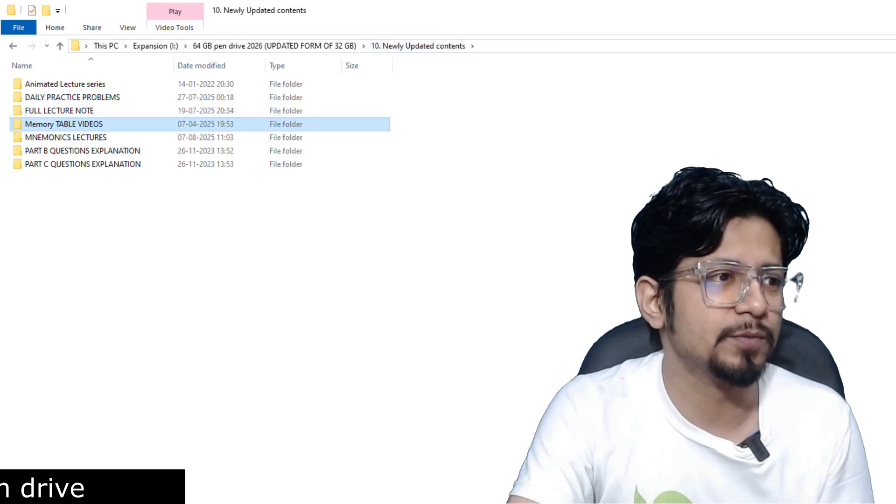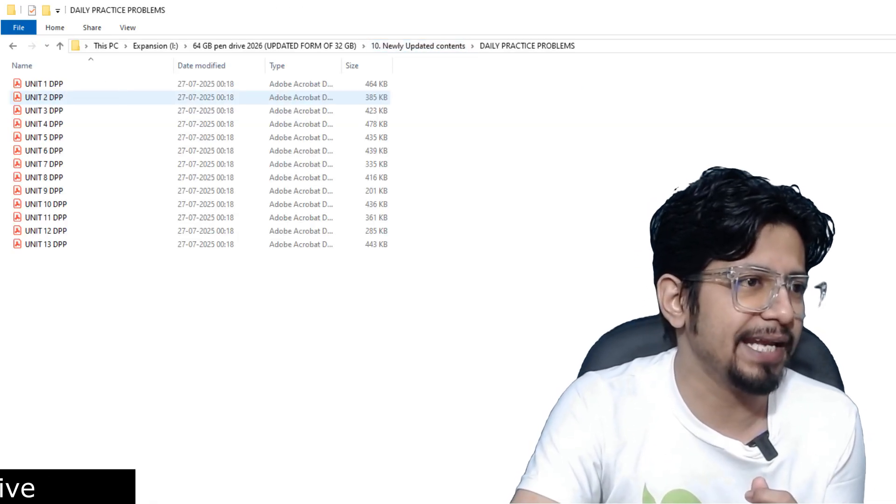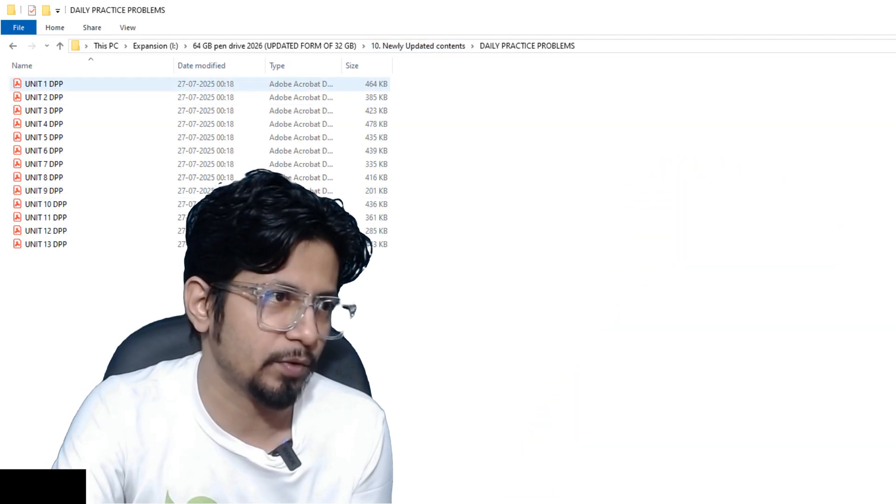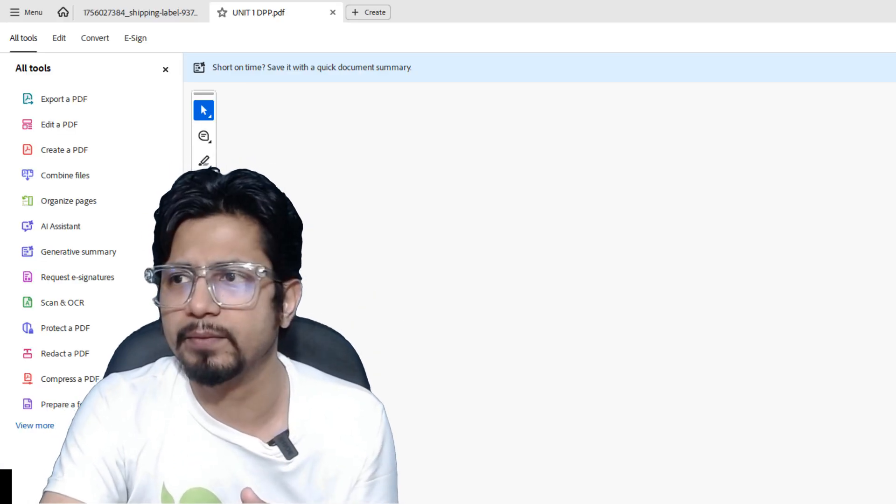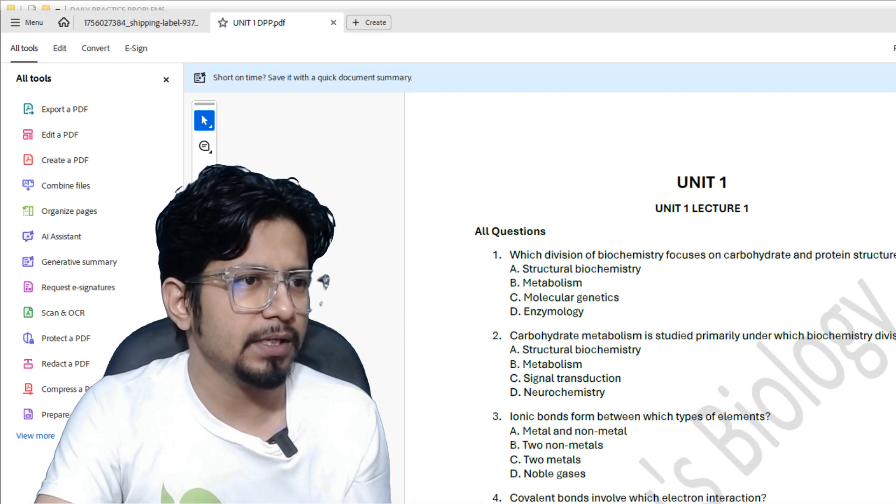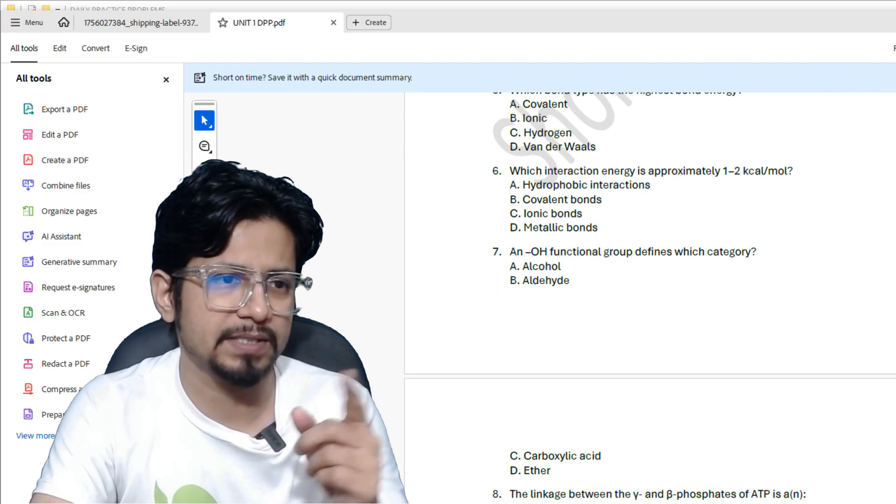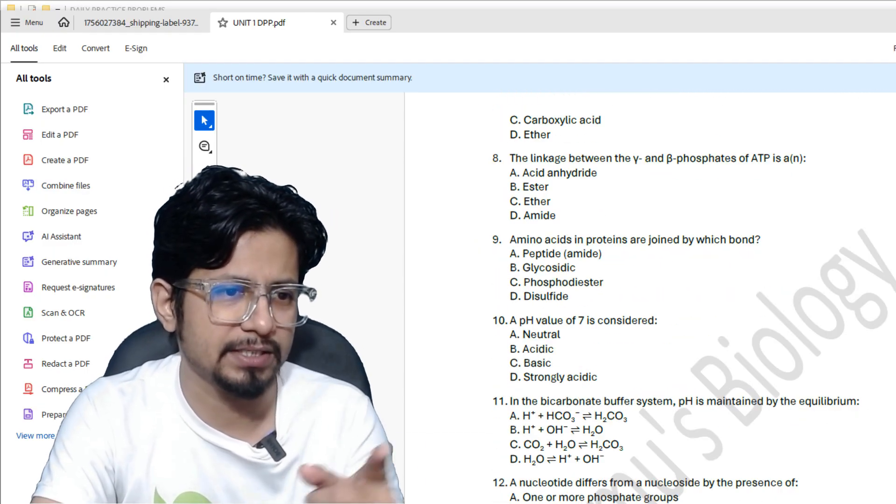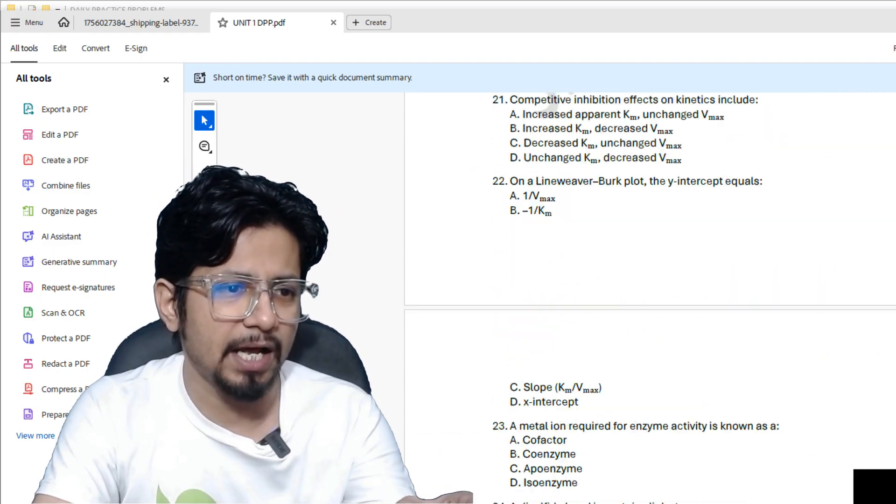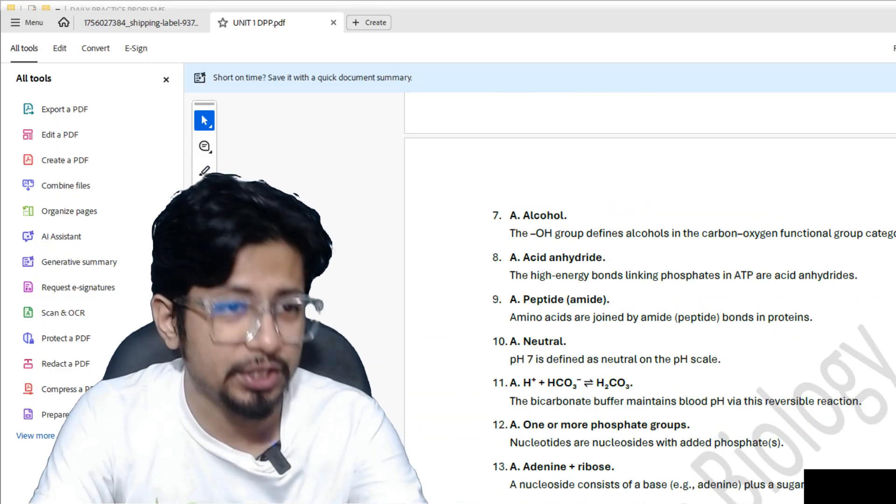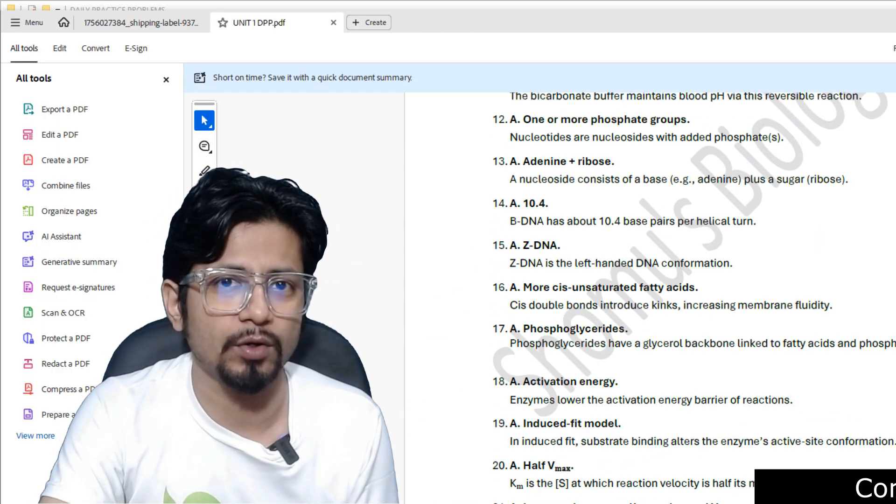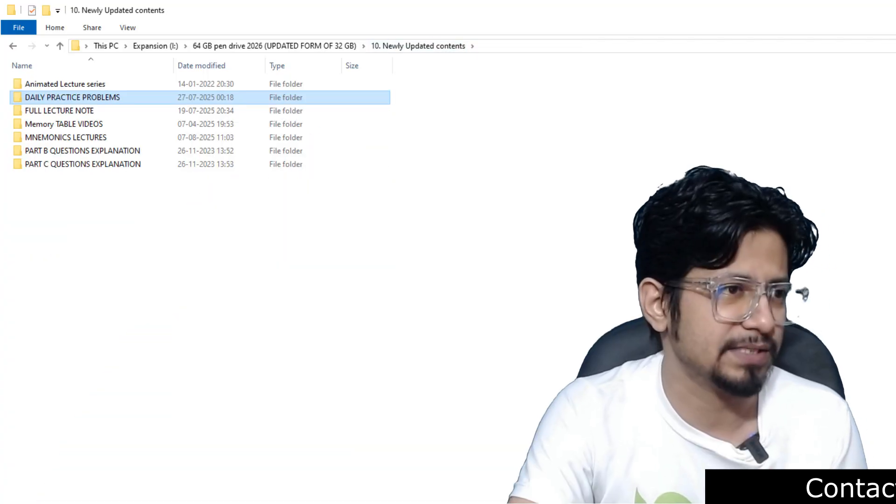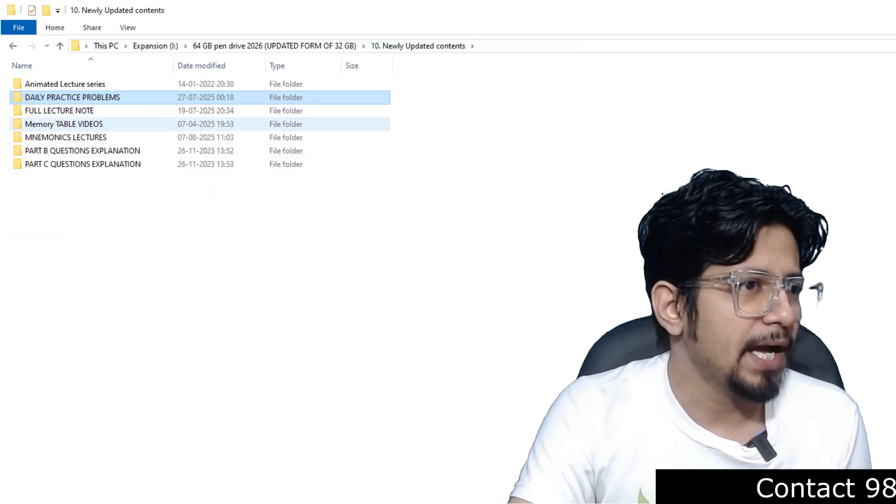So this table videos, as well as this daily practice problems are also provided this time for every single unit. There will be this daily practice problems like this. Okay, so you can see the questions and answers are provided. Not only answer, the explanations are also provided for all the daily practice problems. That's also there.